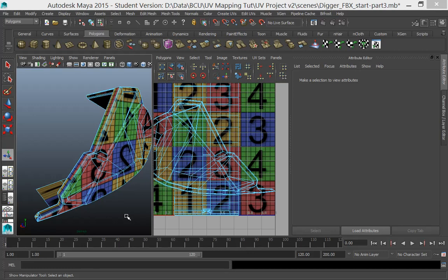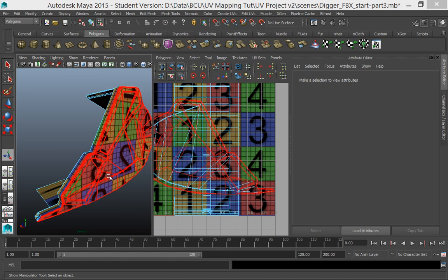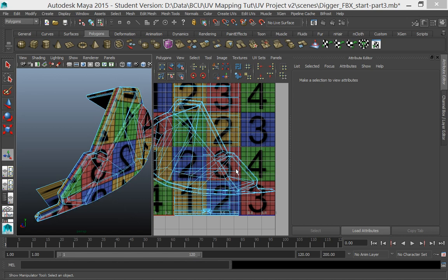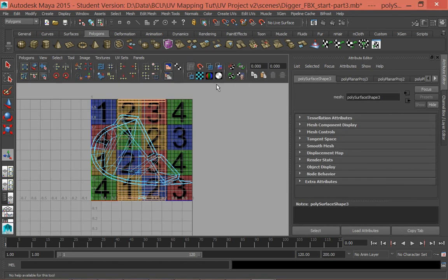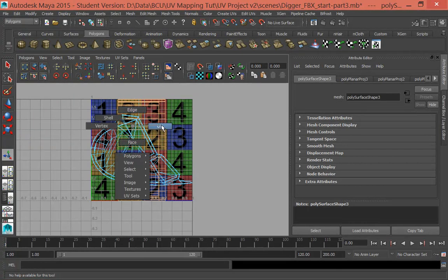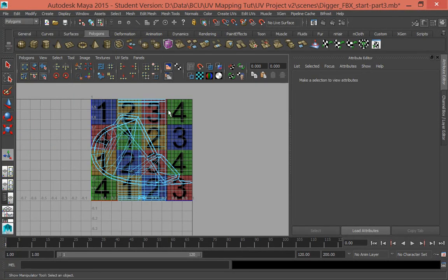The next step in the unfolding process is to clean up the shells that were created from our projections. First, I'm going to separate them out in the UV texture editor. I'm not going to worry about scaling them too much, just going to separate out the shells. If you're not already in shell mode, go into shell mode.